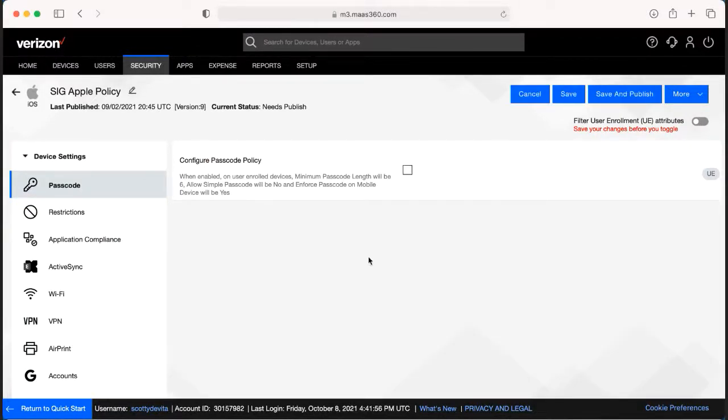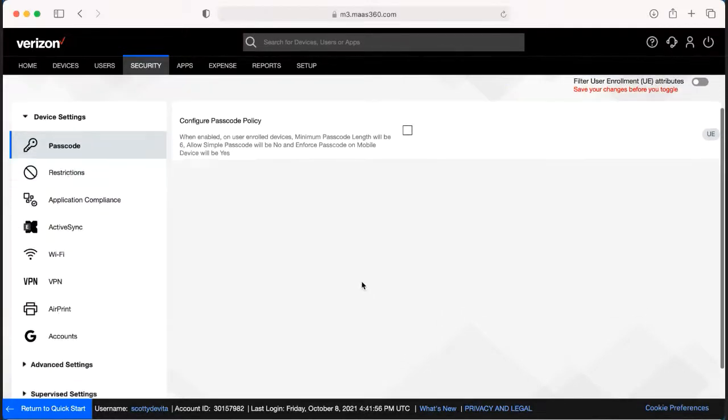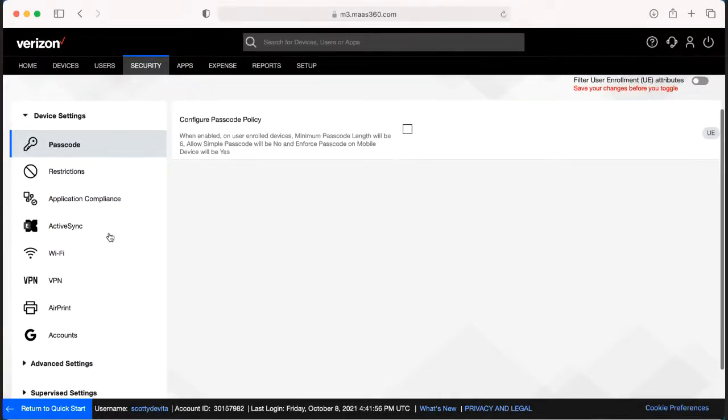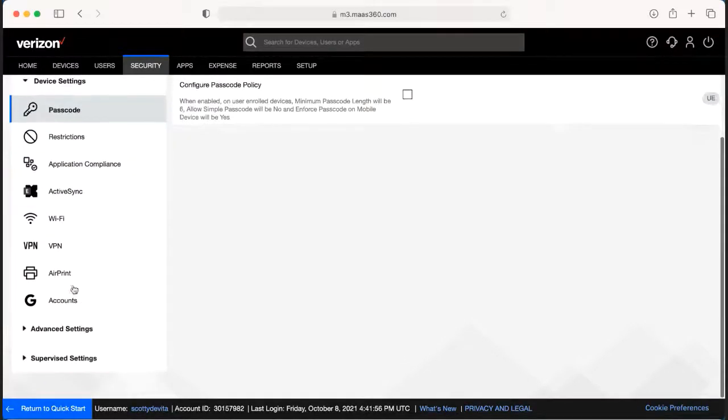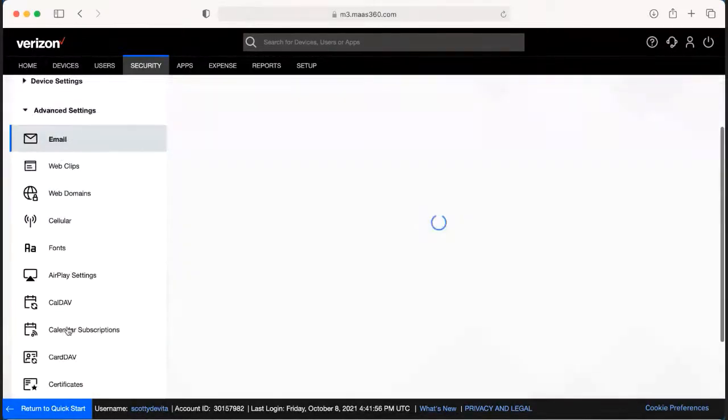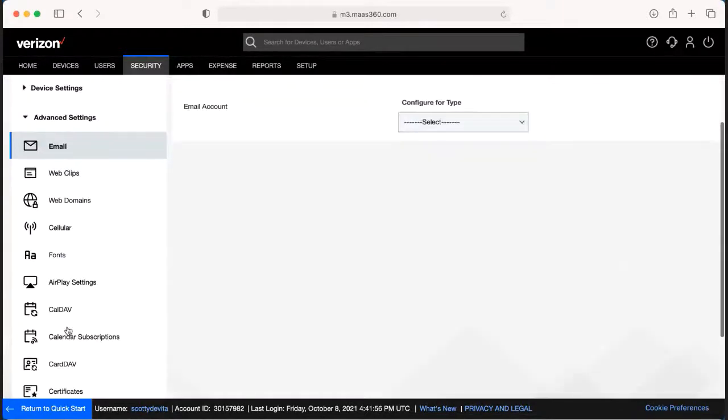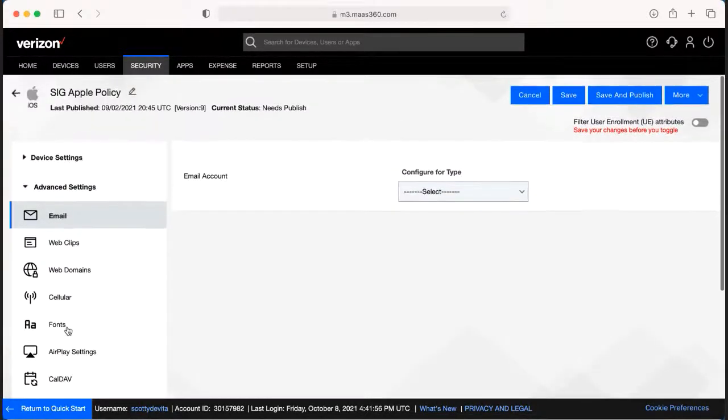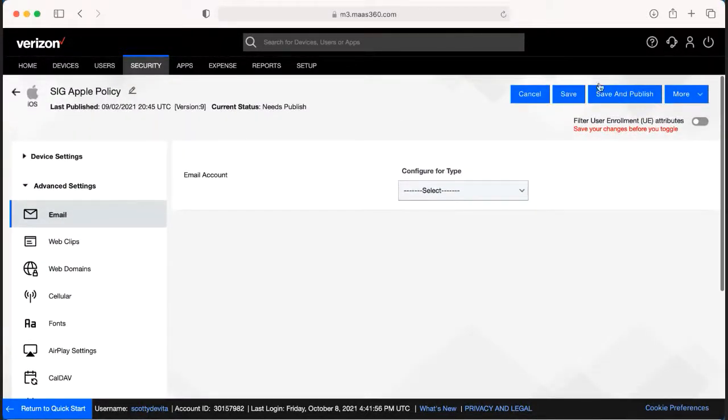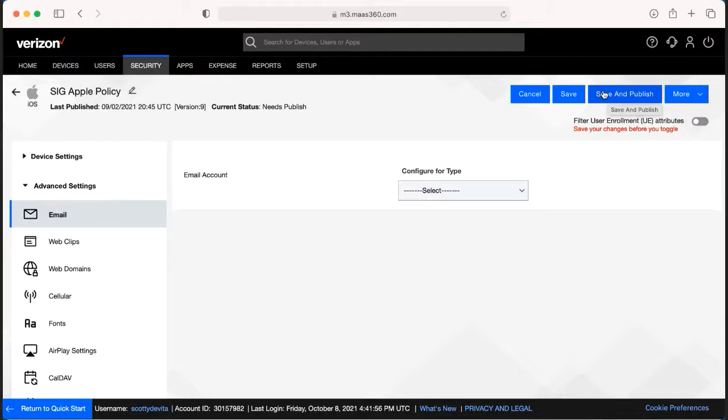And if that's the only change that we needed to make, we would be able to scroll down, double-check there was no other settings or changes that we would need to make, then we would be able to go up to the top and we would have to hit Save and Publish.